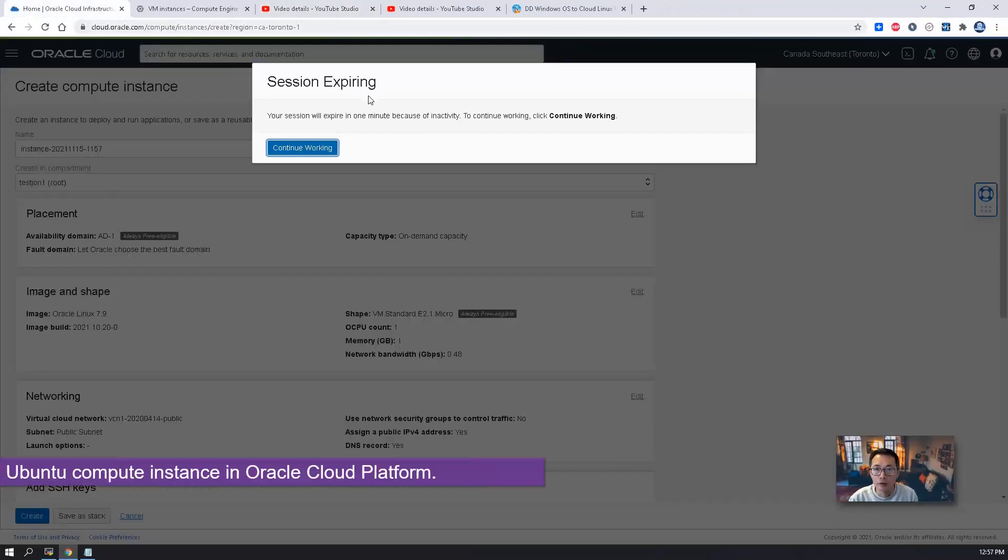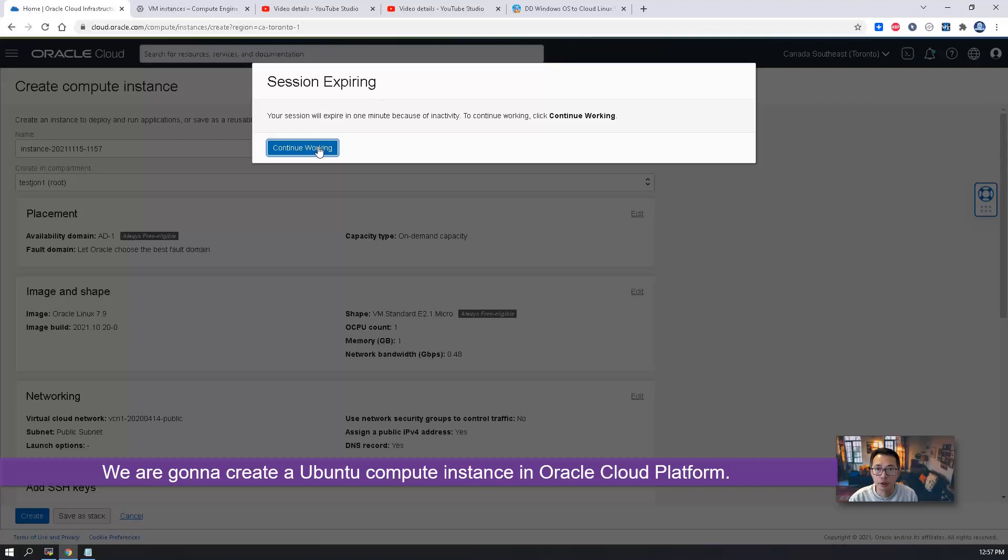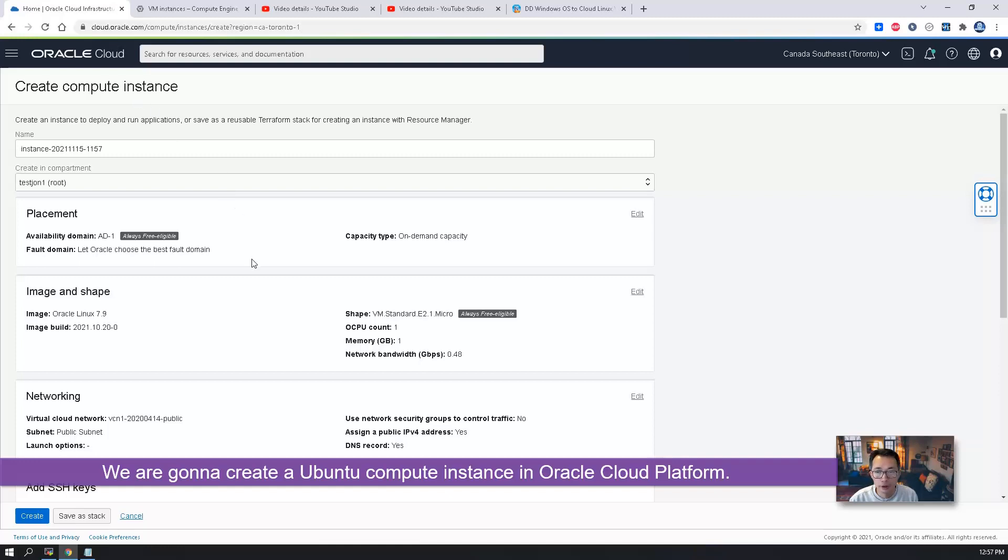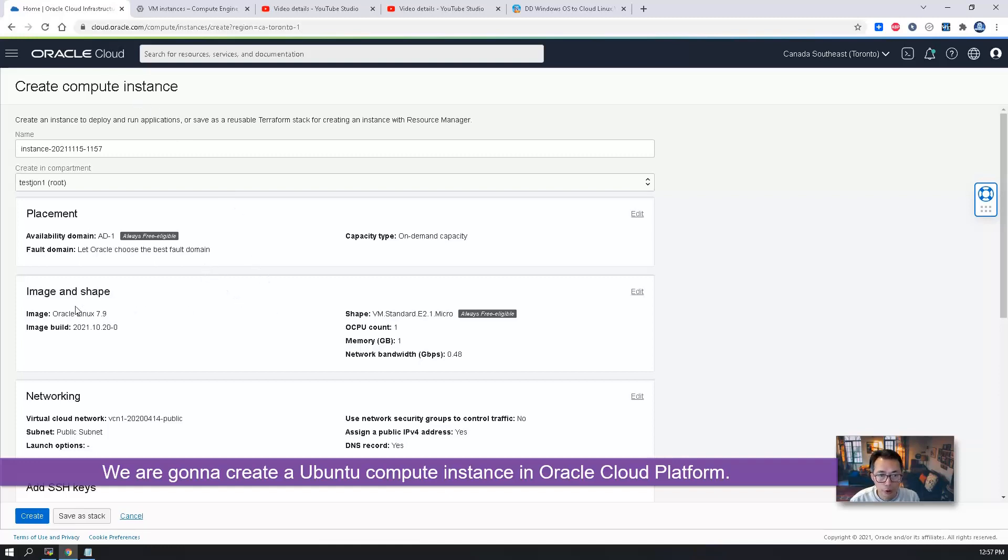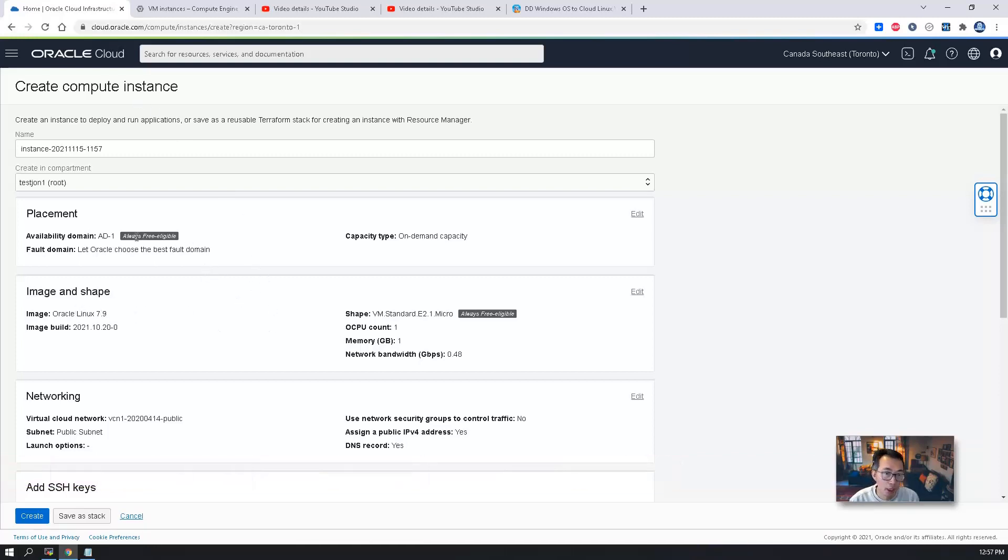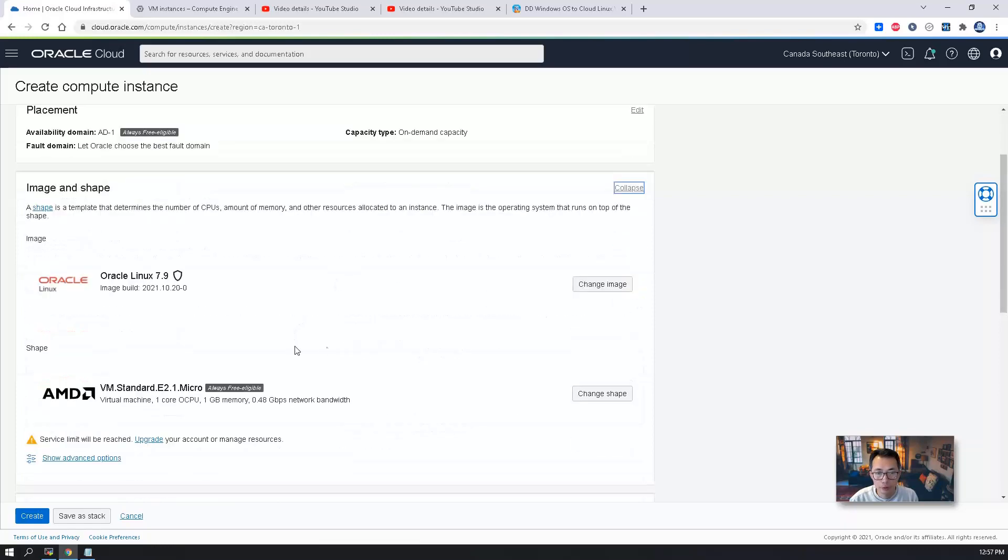Now let's really start to work on. We're going to create a compute instance here. We're going to choose image. I'm going to use always free like an eligible tier machine. We're going to choose the image and the shape.